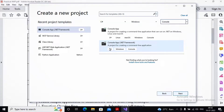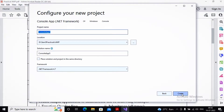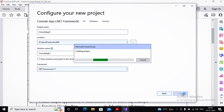I am selecting console app .NET Framework and clicking Next. This asks for the project properties: the current project name is ConsoleApplication, the location is decided by us, and the solution name. In Visual Studio, we create a solution which consists of multiple projects. I am choosing to use .NET Framework 4.7 and then clicking Create.